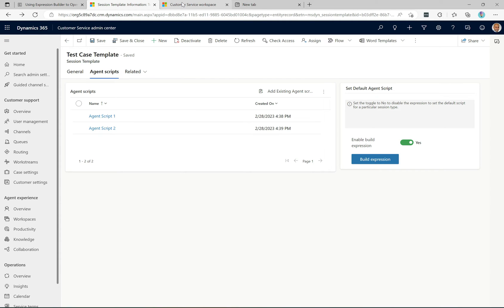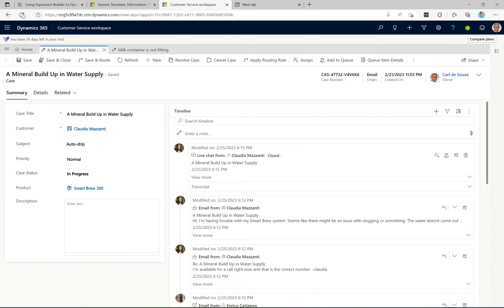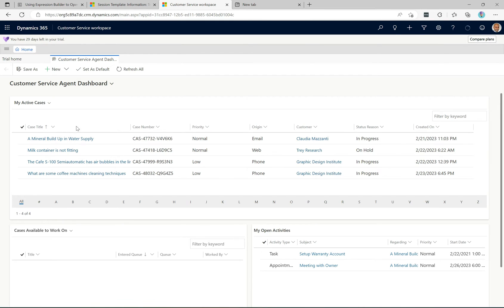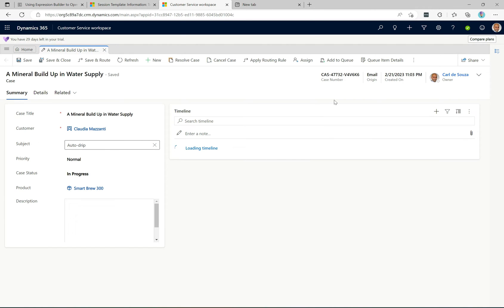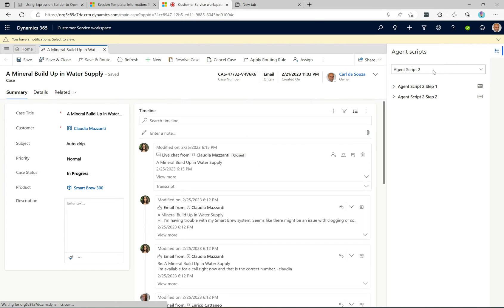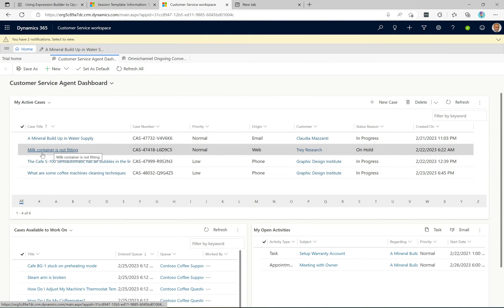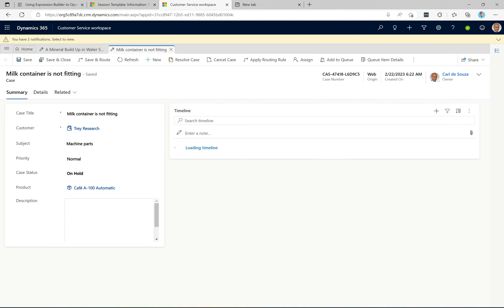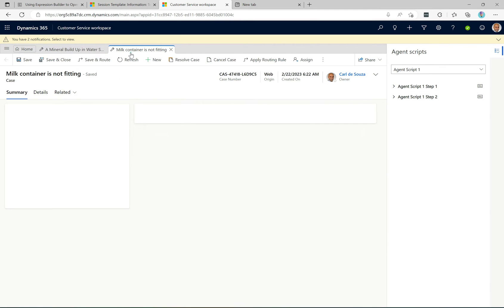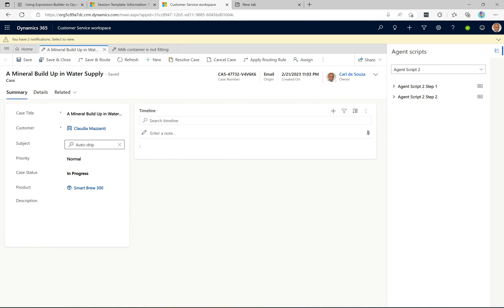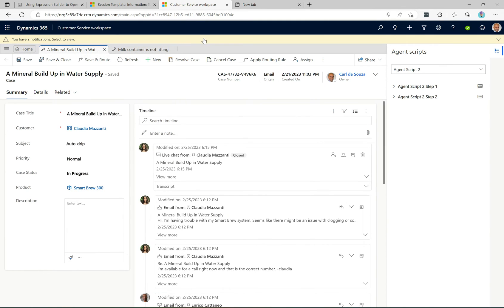Let's go over to customer service workspace, refresh the page to get the latest configuration, then go to the customer service agent dashboard. If I select a case where the subject is 'auto drip,' we can see it's picked up agent script two. If I go back home and start another session with 'milk container is not fitting' — where the subject is 'machine parts' — we get agent script one. So agent script two for the auto drip case and agent script one for the other — working perfectly.